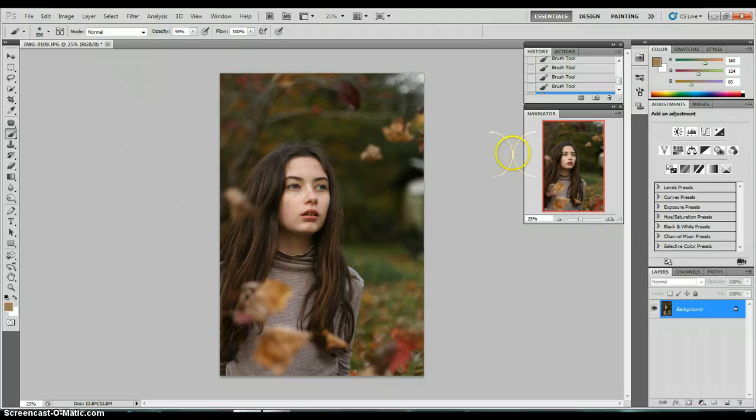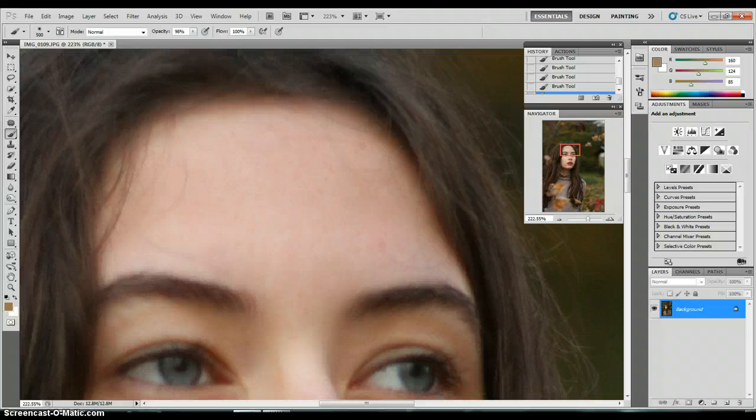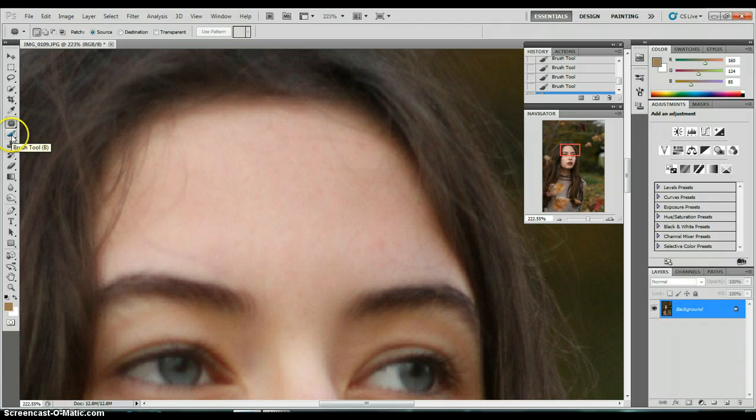Now I like to work on the blemishes and red spots that I have on my face. So I'm just going to zoom in. This is me, so I'm not being mean to someone, being mean to myself. I like to go to the patch tool right here, and it's just this little spot under the color slug tool, eyedropper, and then brush tool.